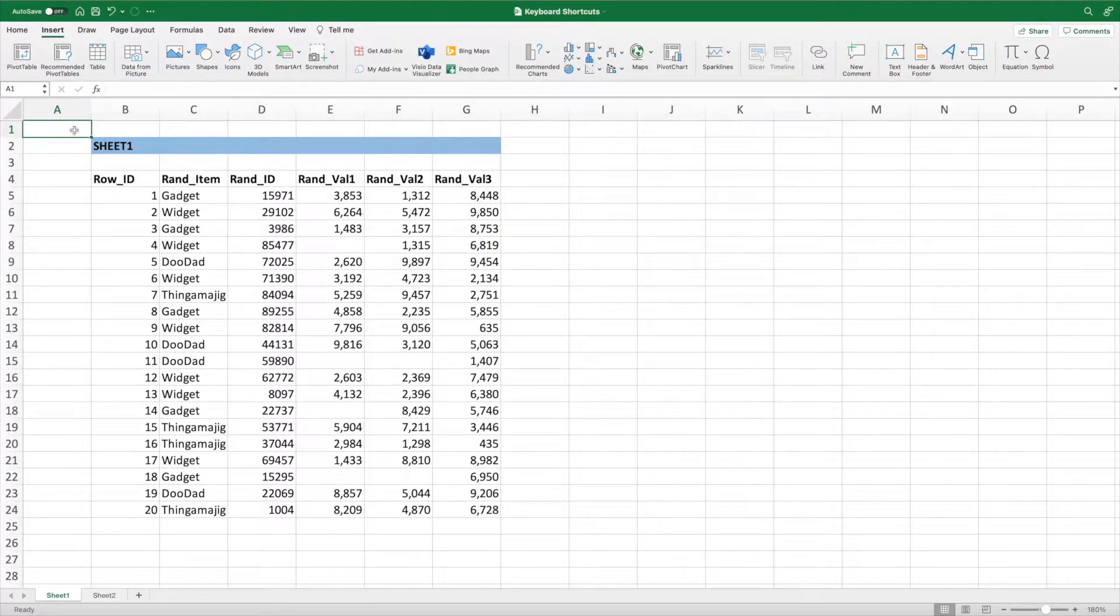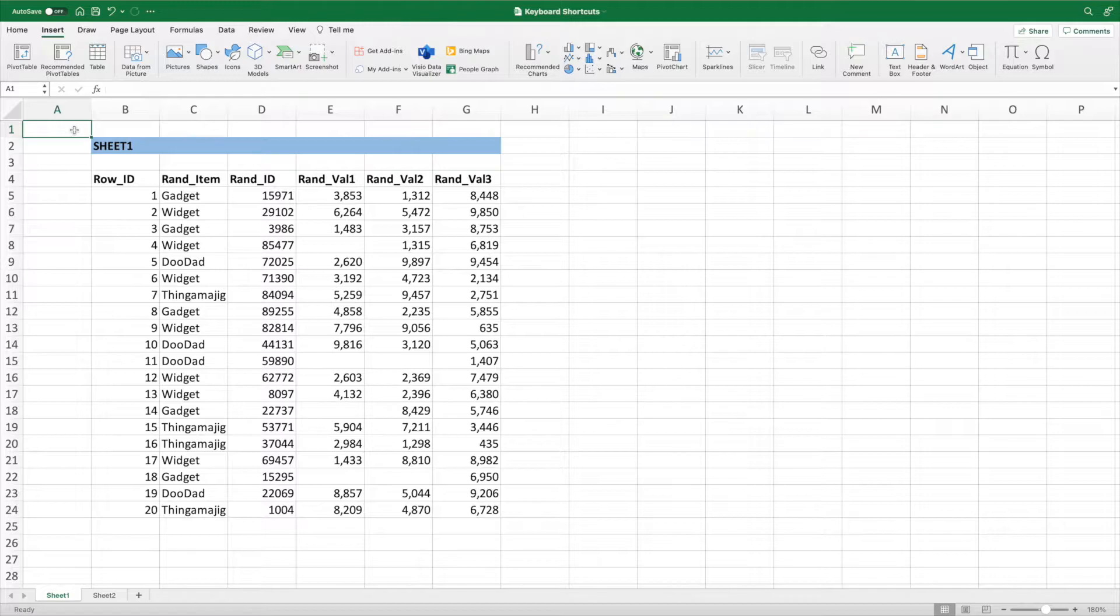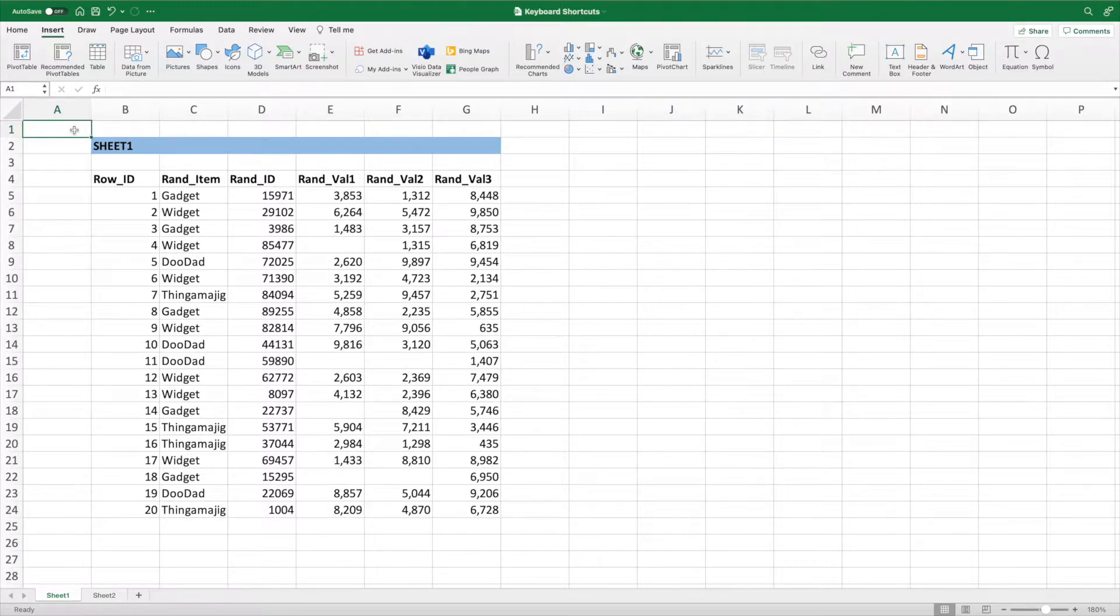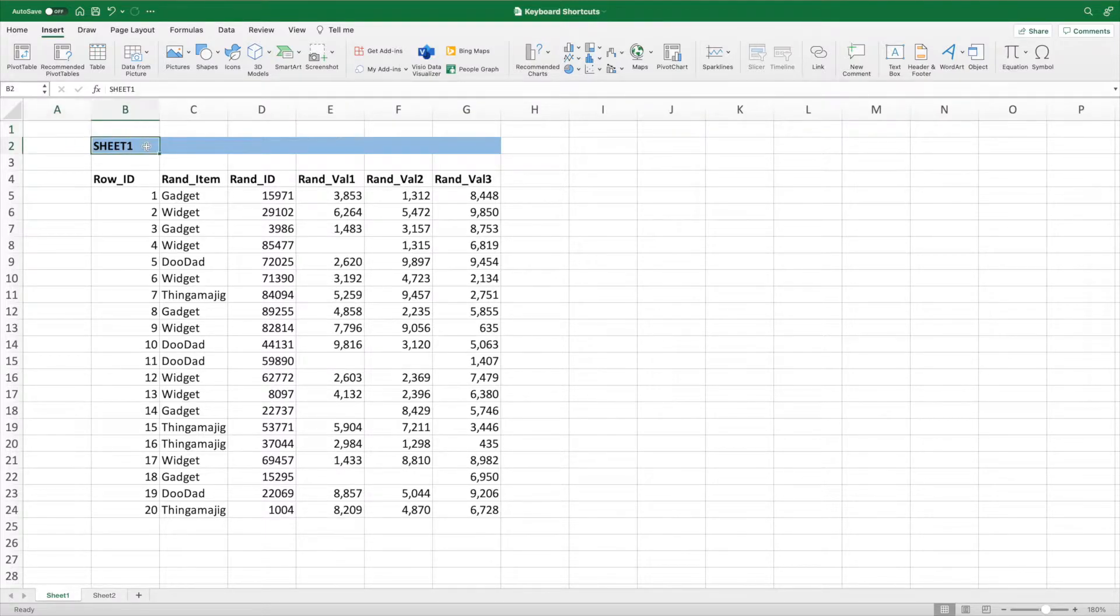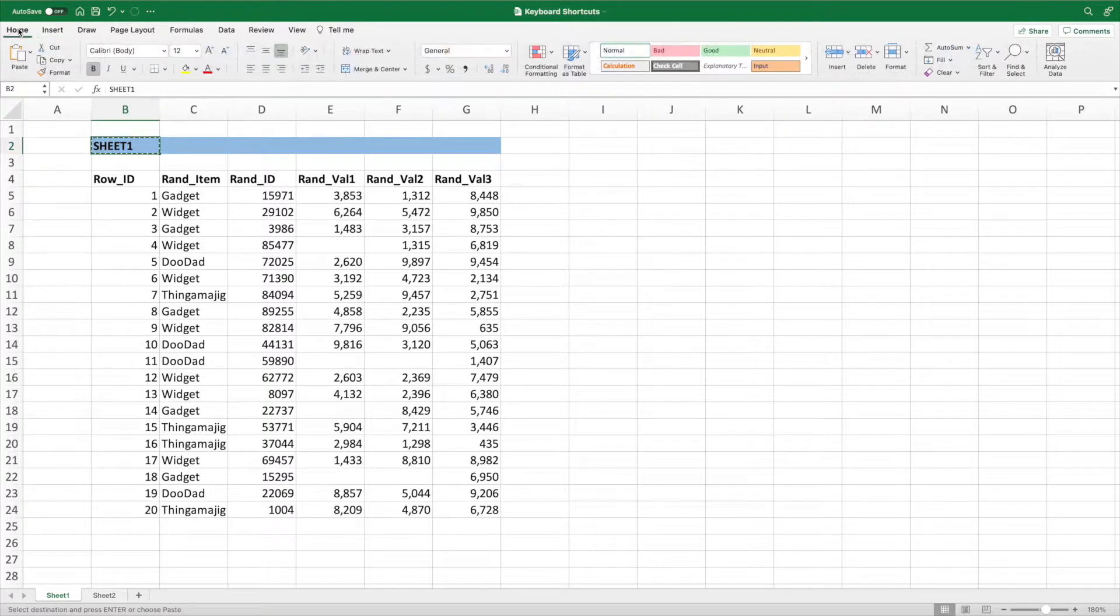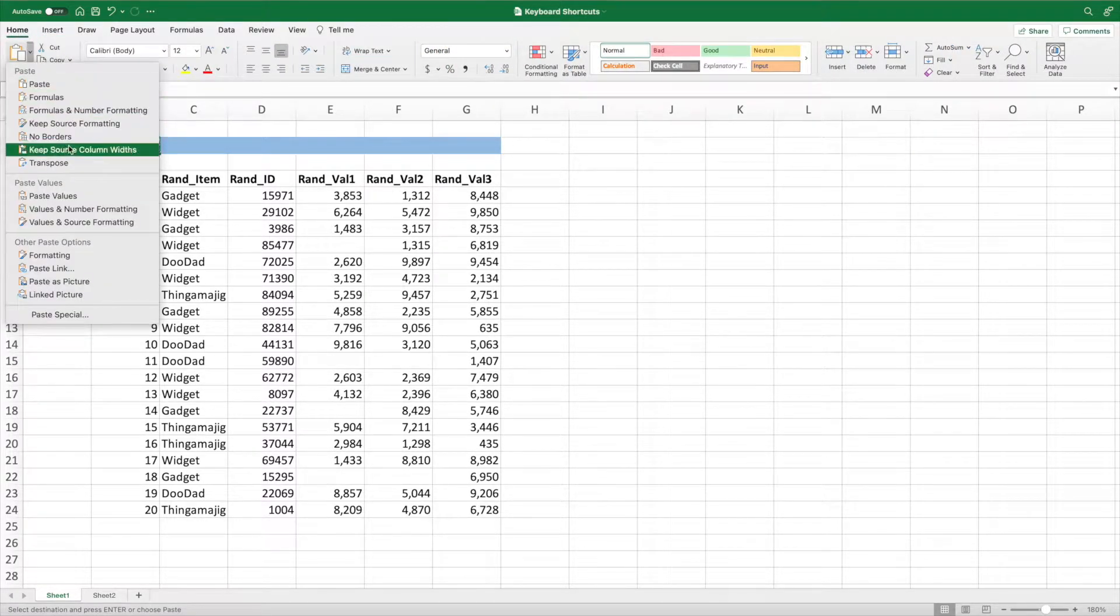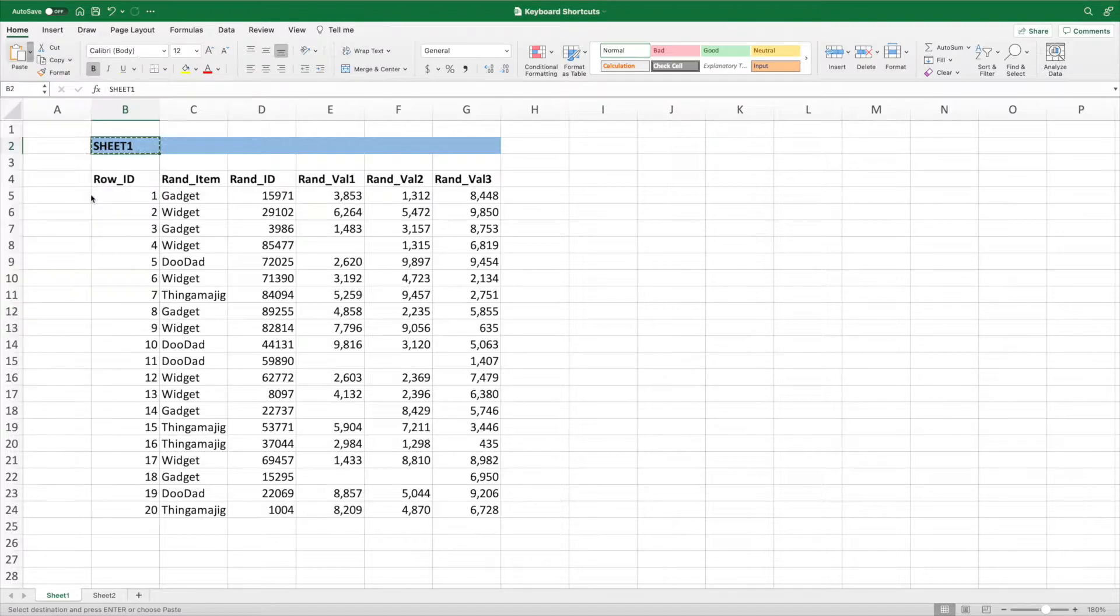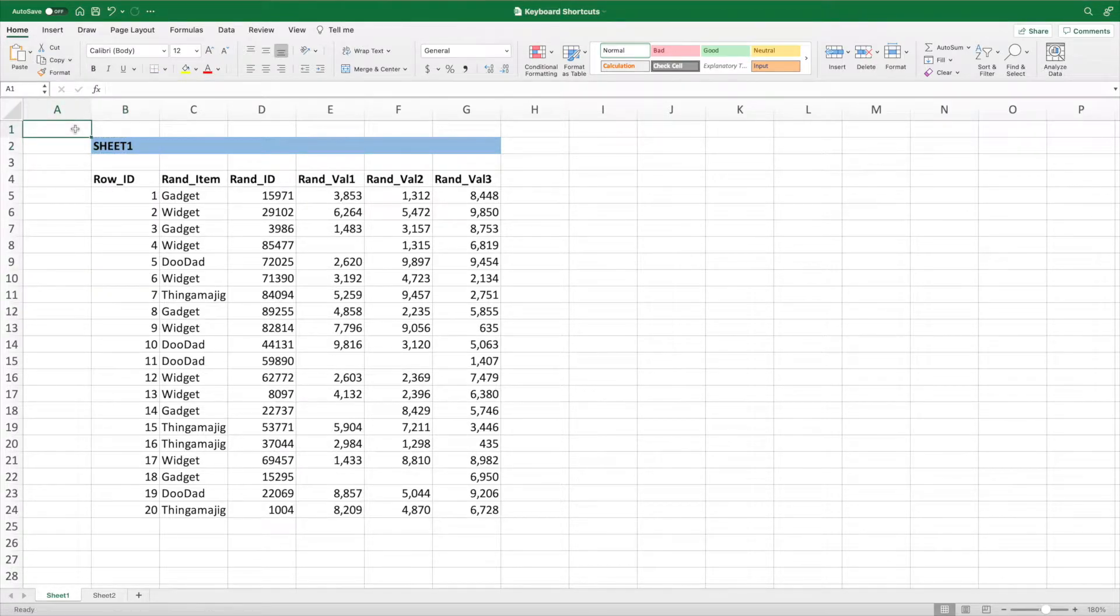There are many times I want to paste just the values. This could be because I'm replacing a system taxing equation with its results, or I have formatted my cells and I just need the data without changing the formatting. The long way is to first copy a cell, then select Home in the ribbon, followed by the dropdown next to Paste.